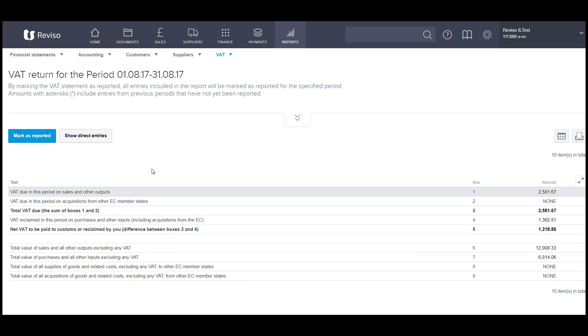You will then see this blue box here, Mark as reported, appear. This will only appear when the Include Day Book Entries box has not been ticked, because you cannot mark any transactions as reported when they haven't been booked.